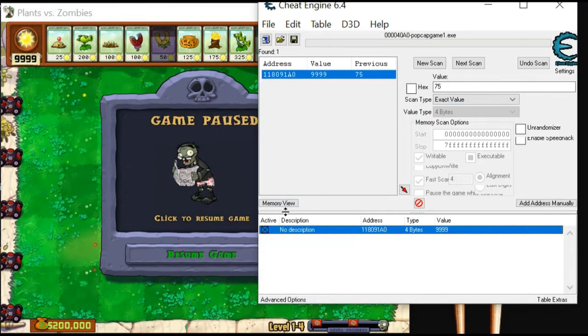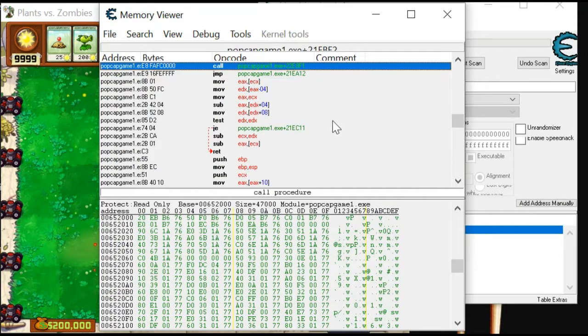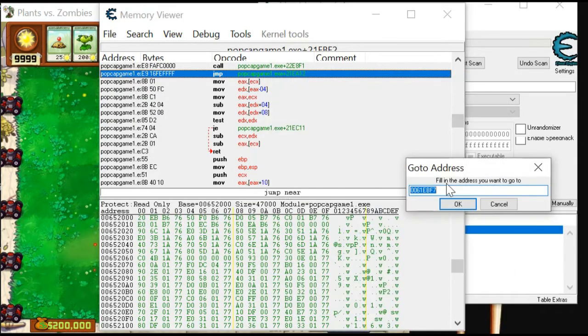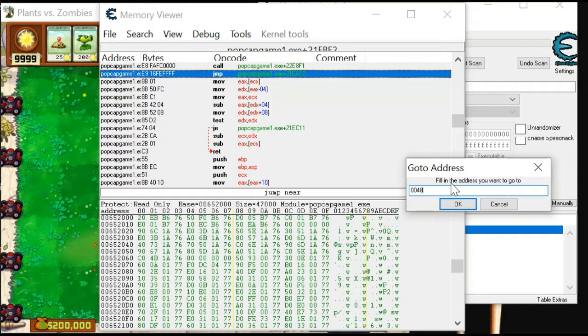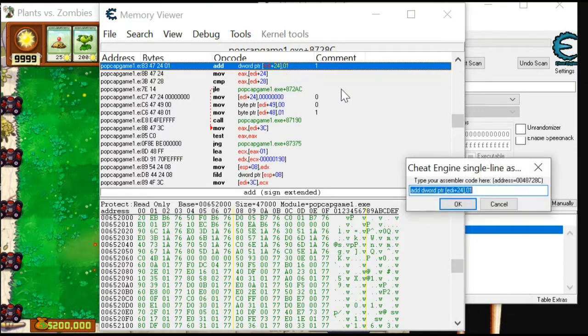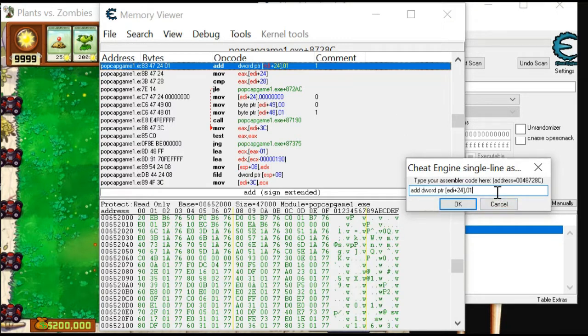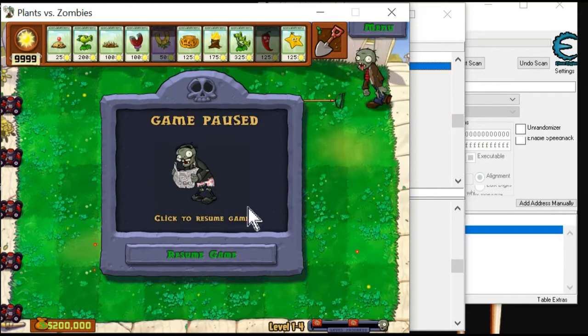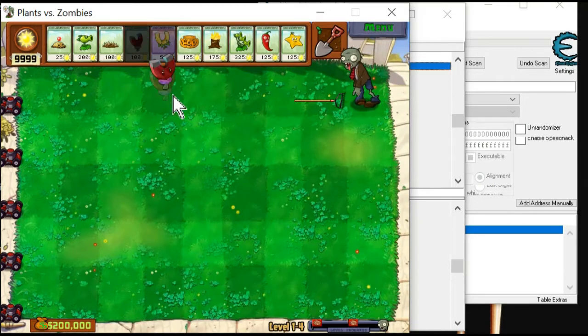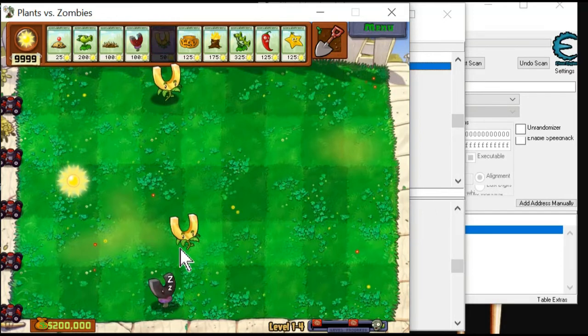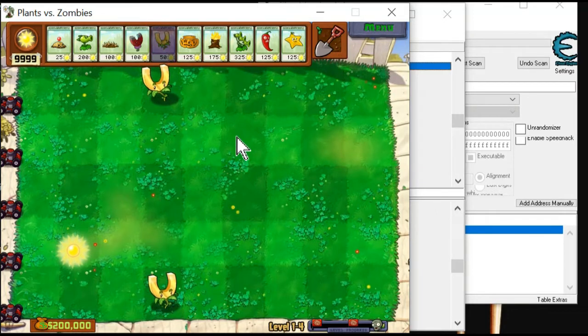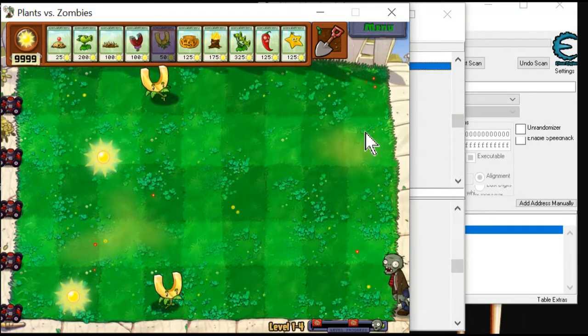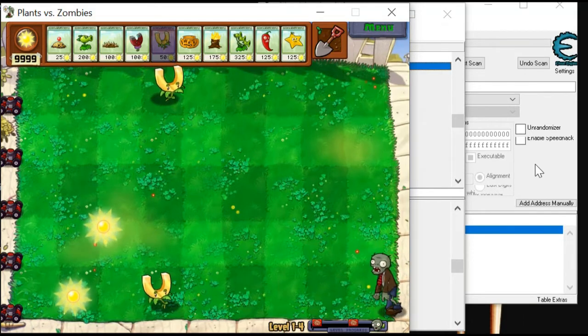Open your Cheat Engine and click on Memory View. Choose Tools, then go to address, and make sure you type this address: 004348728. Click OK. Double-click it again and change the number to 200. Okay, go back to your game. Let's see if the no delay cheat works. Okay, the cheat no delay is already working.